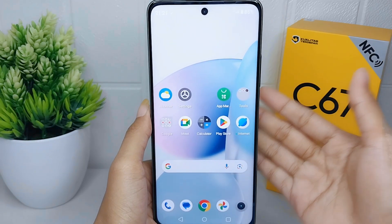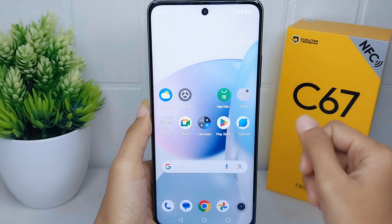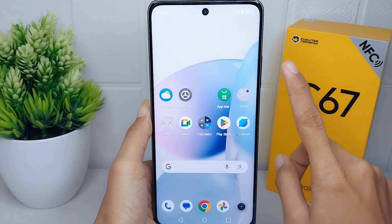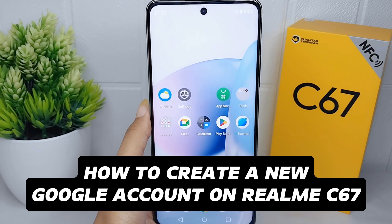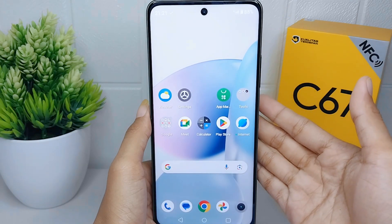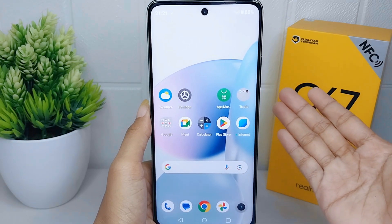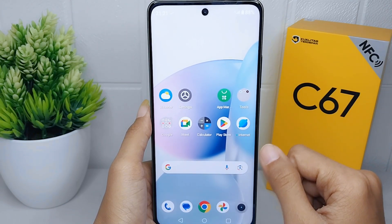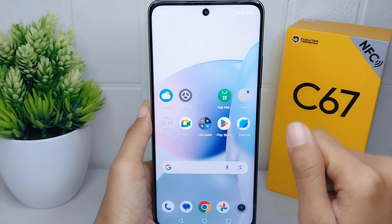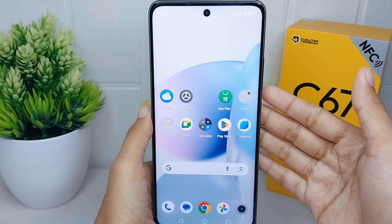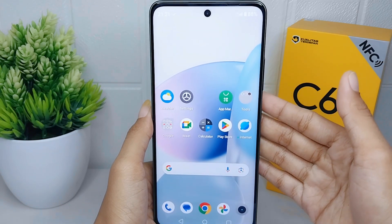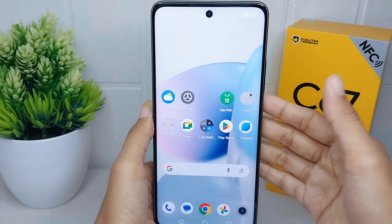Hello everyone. In this tutorial I want to show how to create a new Google account on a Realme C67 device. Creating a Google account allows users to utilize its services and enjoy their features and benefits. Let's get started.